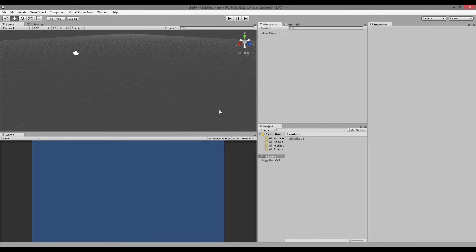I've gotten some questions about the onTriggerEnter method in Unity. onTriggerEnter is basically a function that is called whenever two triggers are colliding with each other. It's used for collision. For example, if we have a game where the player needs to reduce its health whenever it gets hit by a projectile.